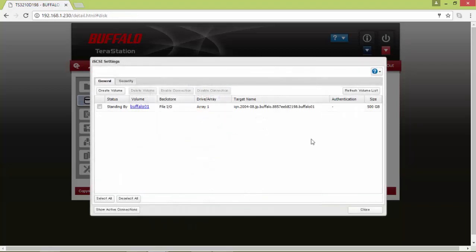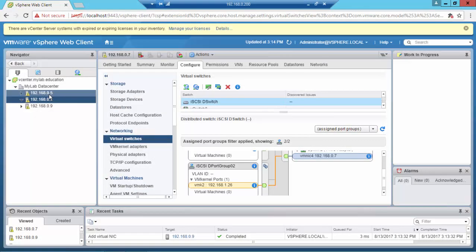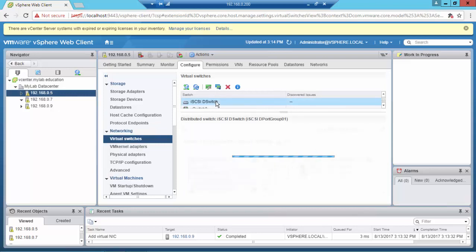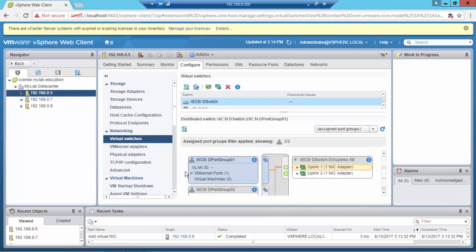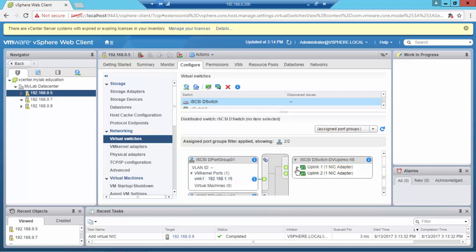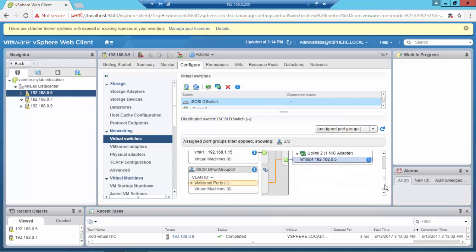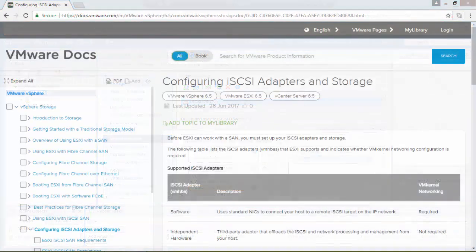As everything is almost done on the target server, let's move now to the initiator. As you can see, I've created for each server a one-to-one relationship between the VMkernel and the physical uplink for the iSCSI network.